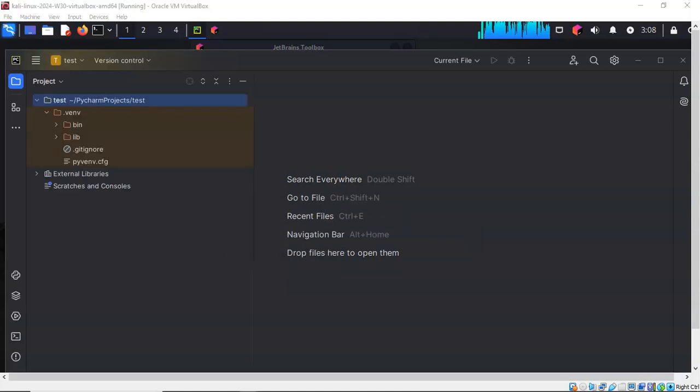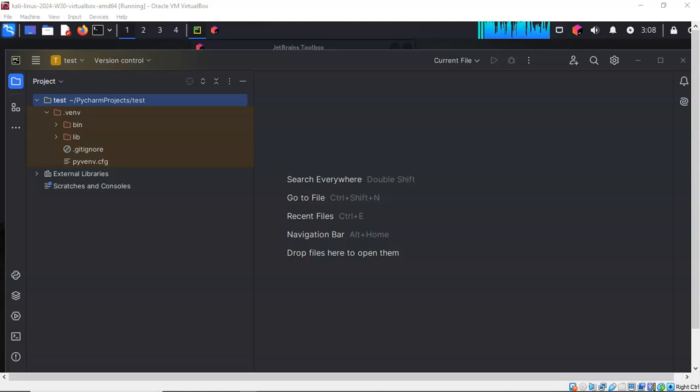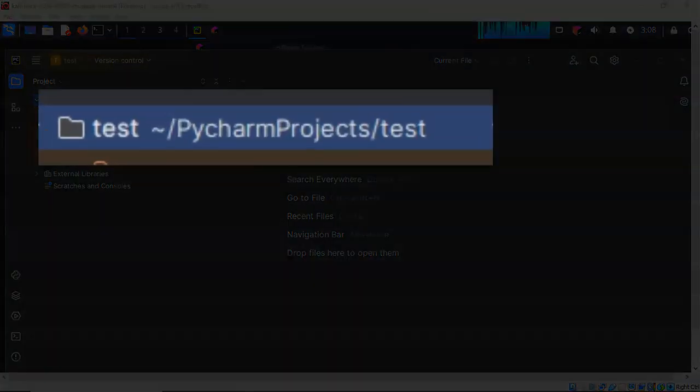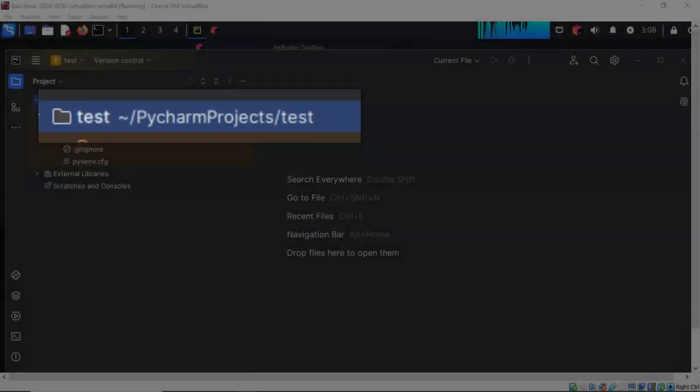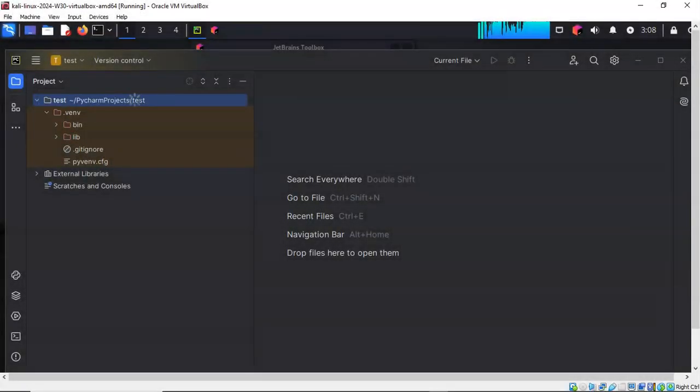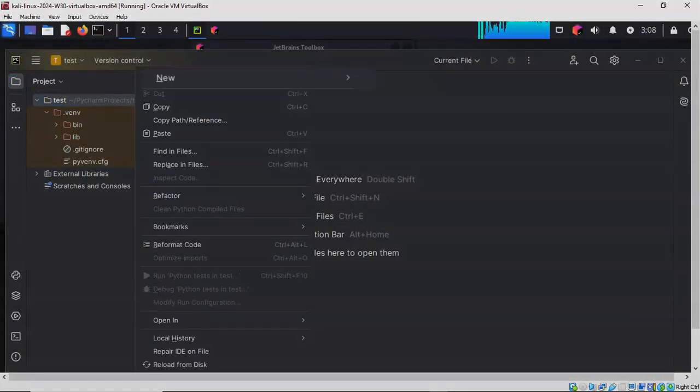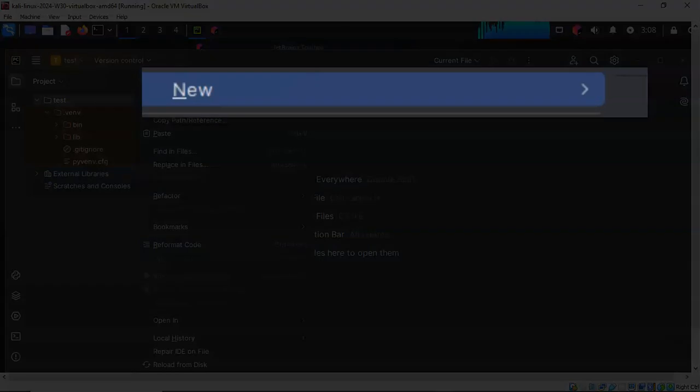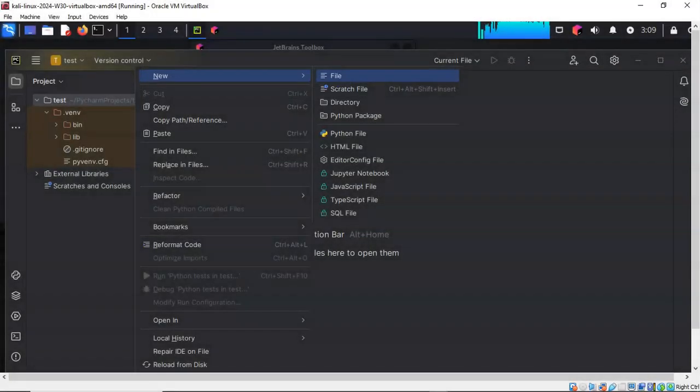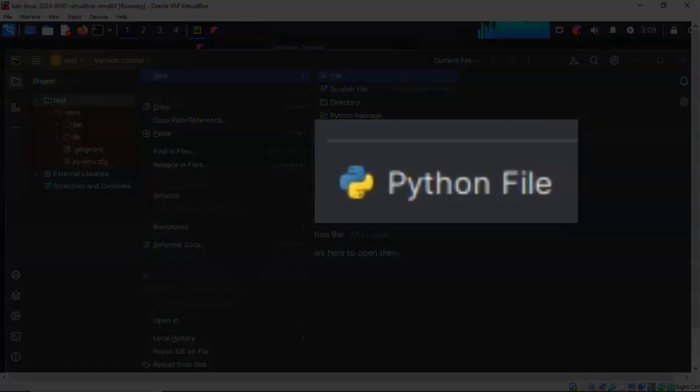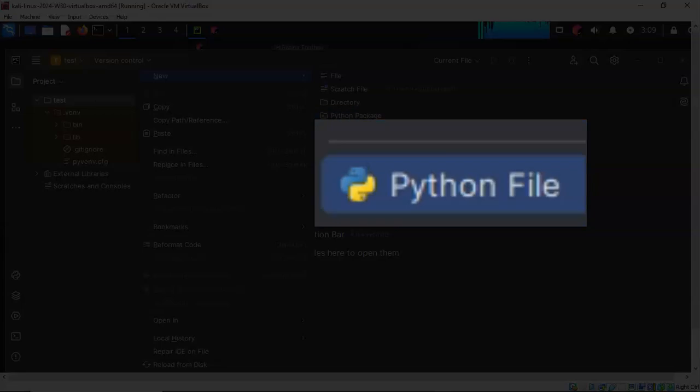Now that we have a new project that is entitled test, we must create a Python file that we can use to create the code. To do this, you go up here to where it says test in the left window pane. You right-click, and from the context menu you're going to click on New.